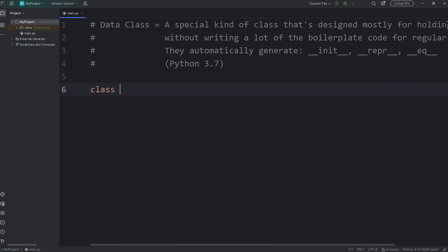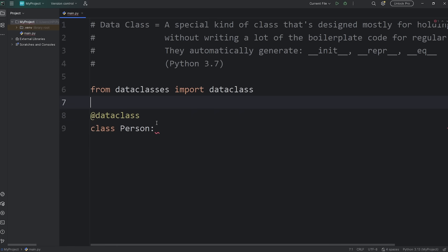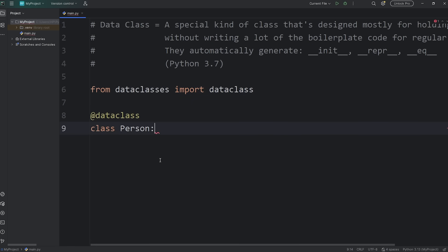Here's how. We will create a class of Person. Then, to make this a data class, we have to add a decorator. @dataclass. And you will probably need to import this. From dataclasses, import dataclass.